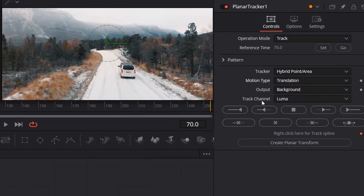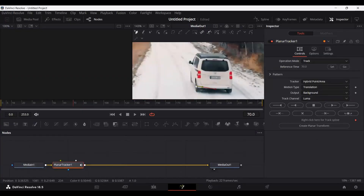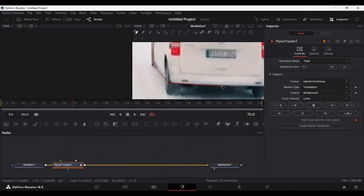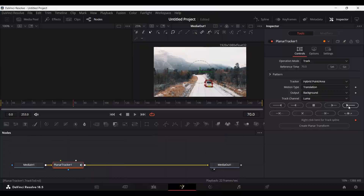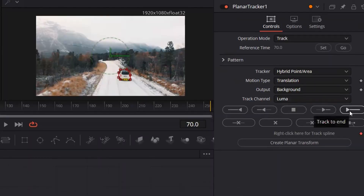Keep the output at Background and the track channel at Luma. Now you can go ahead and create a mask around your object. Once you have created the mask around the object, you can go ahead and select the option which is Track to End.